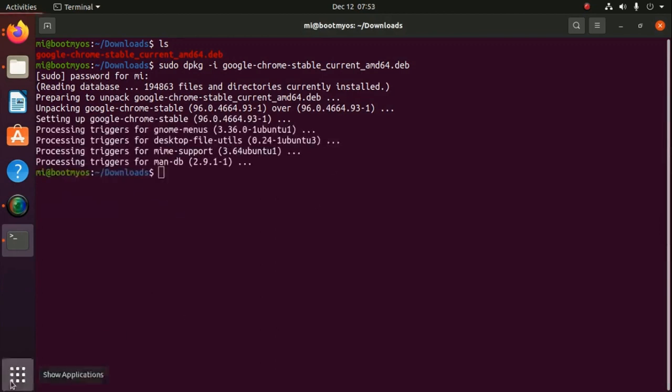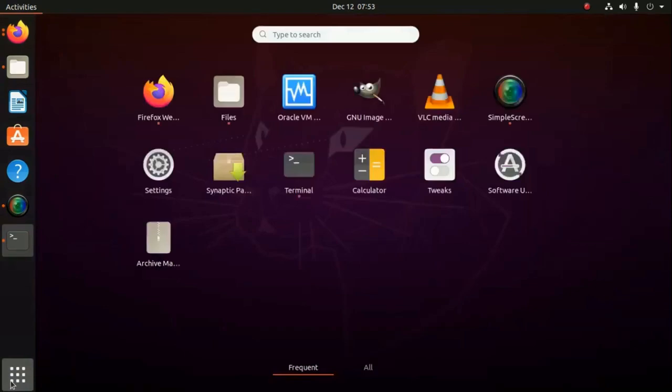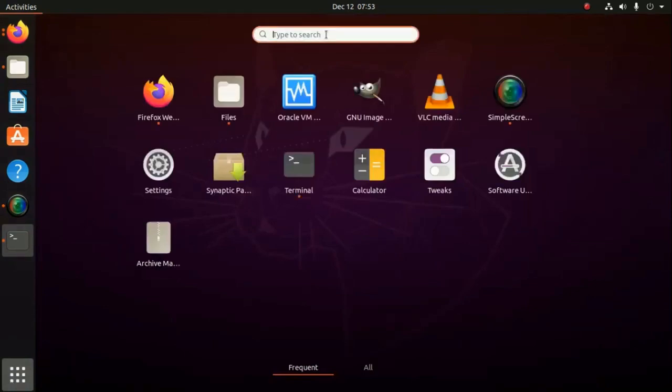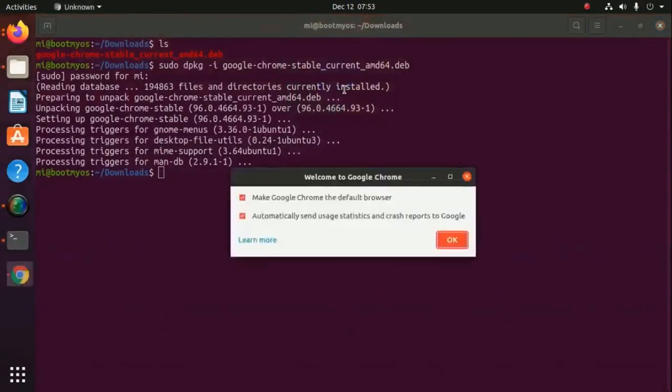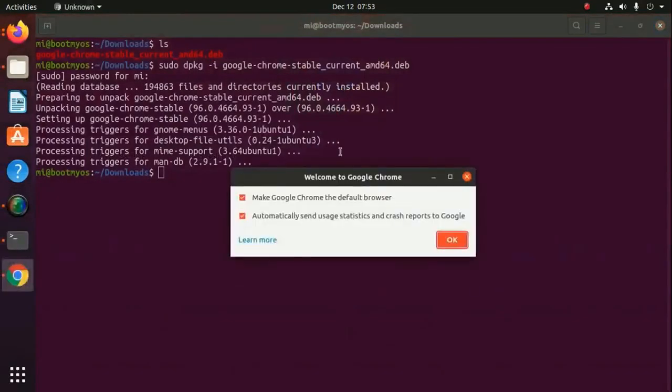Now show applications and search Google Chrome. Open Google Chrome.